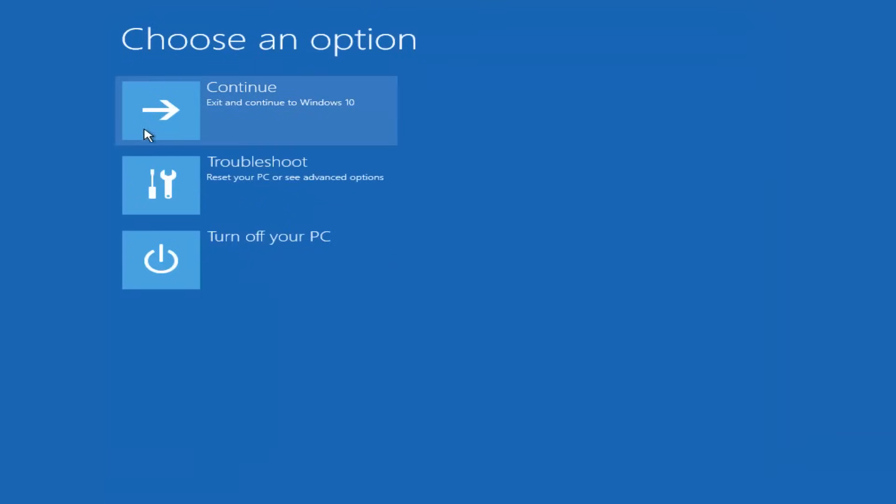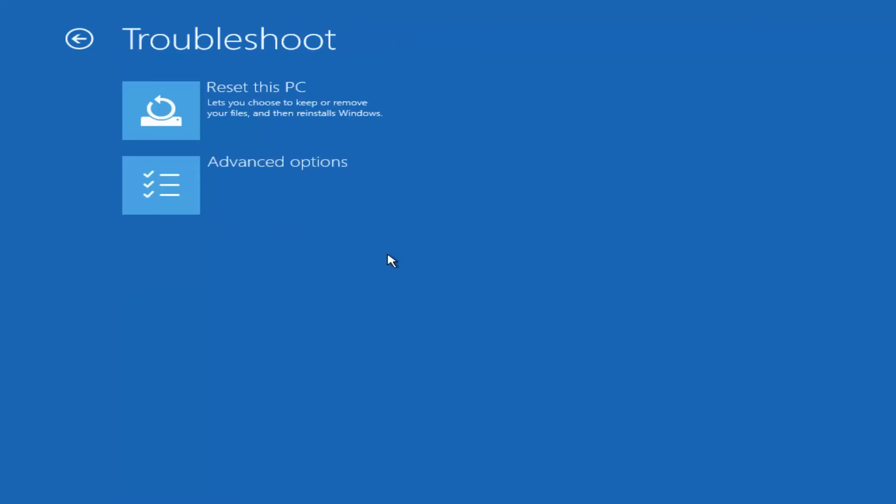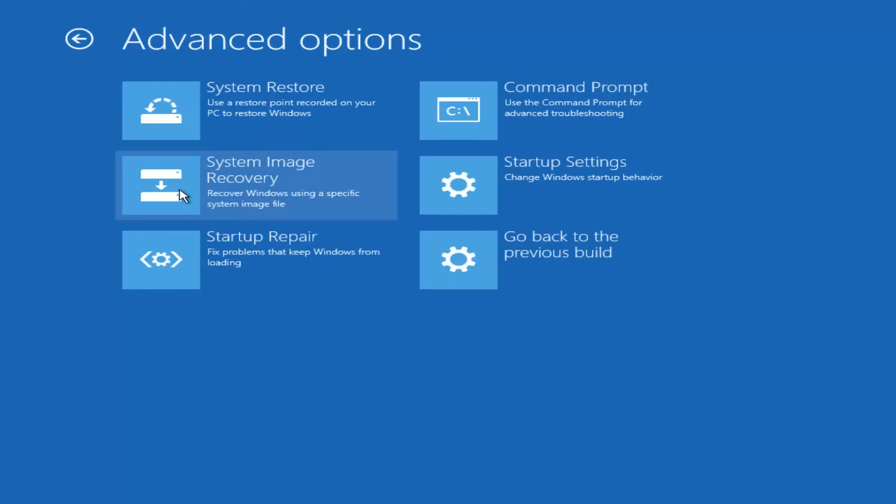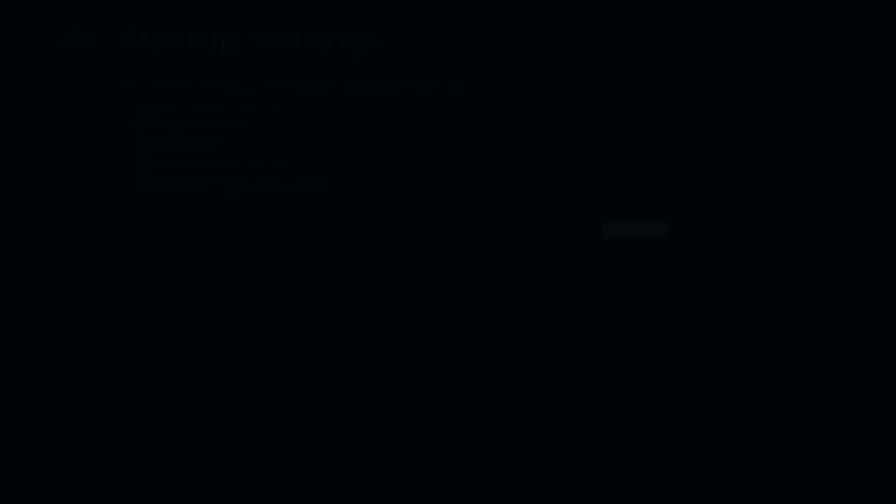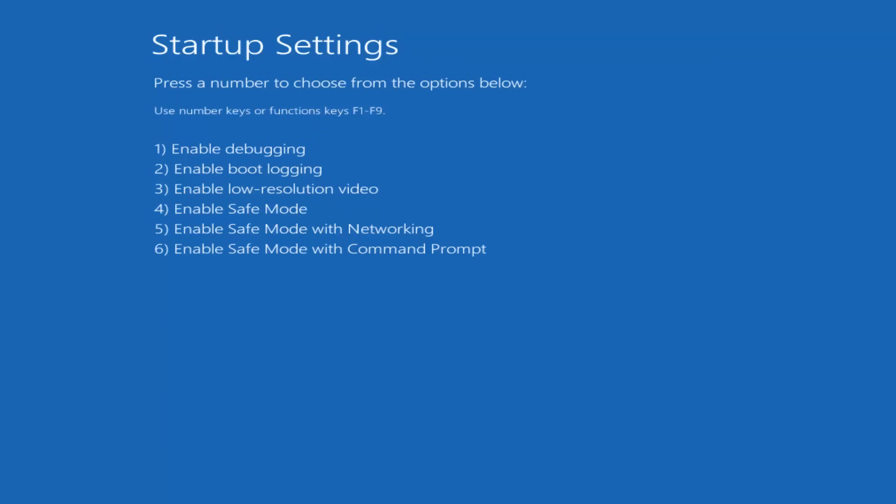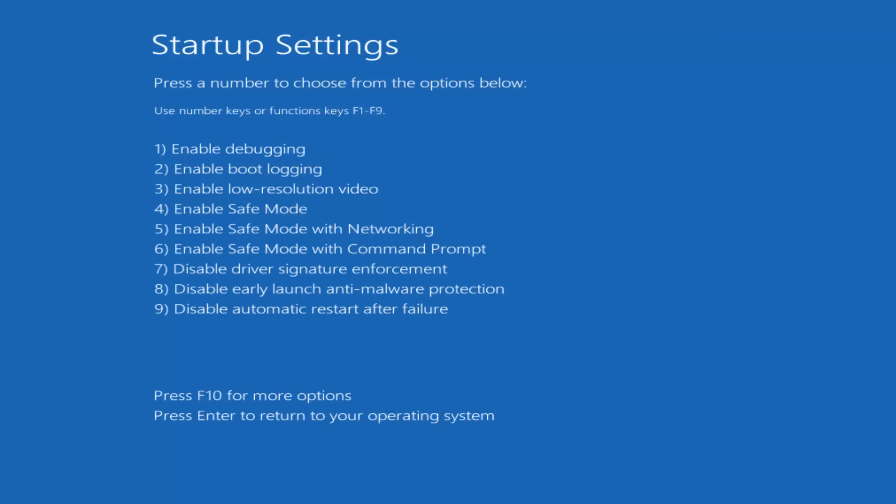So on Windows 8 and Windows 10 I'm going to select troubleshoot from the choose an option menu. Select the advanced options again. Then I'm going to select startup settings. Then I'm going to restart. Again, this is for Windows 8 and Windows 10. Windows 7 users can skip over this part. So now I'm going to select F5 for enabling safe mode with networking.